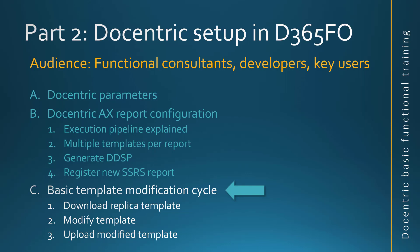For the end of this series of trainings, let's see one simple basic modification cycle. We will start from one Docentric replica for purchase order, we will download it, make some minor modification on it and apply it again back through the configuration.